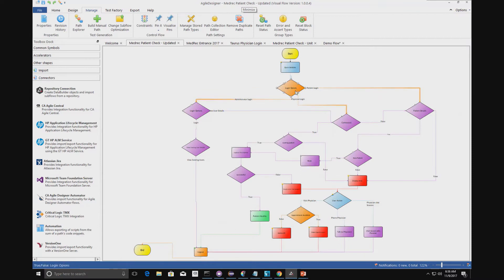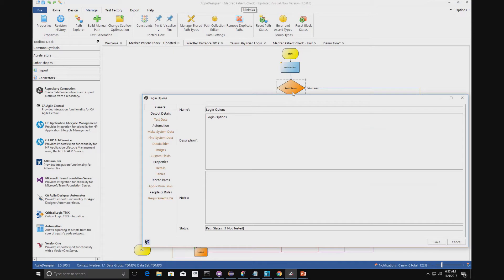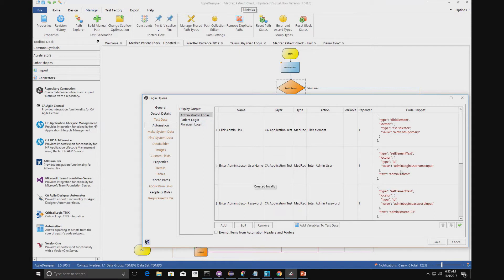We've defined the various routes through our website. We come in at the web page, we have a login option with various options, and if I drill into one of these boxes the model is more than just the flow — it also contains the automation. So we know that if you click on the admin link on this landing page, these are the steps: you're going to get a link, enter a username, enter a password. On the right hand side we have a code snippet framework, and in this case we're using Selenium. We can then dynamically build the test cases.